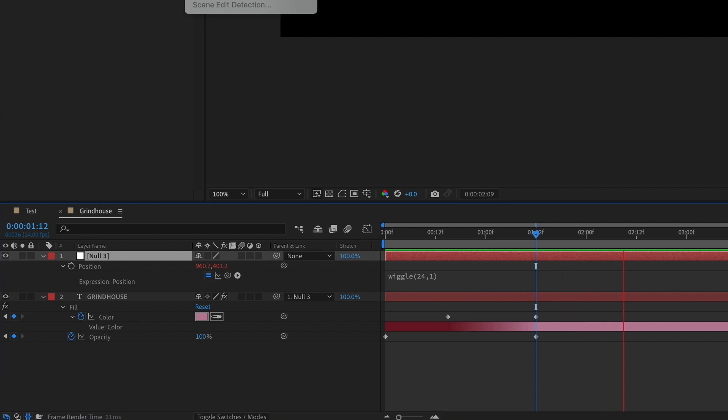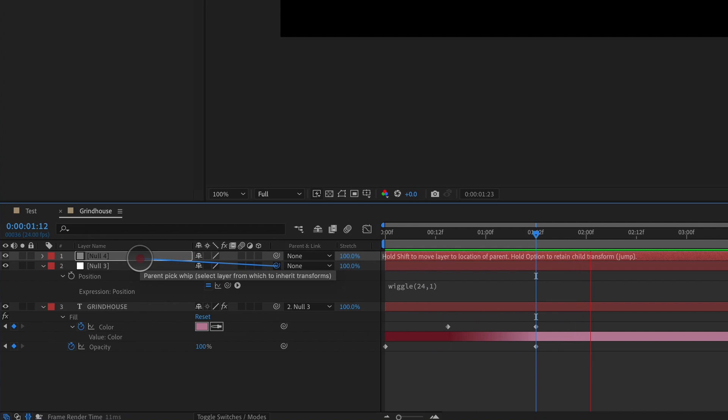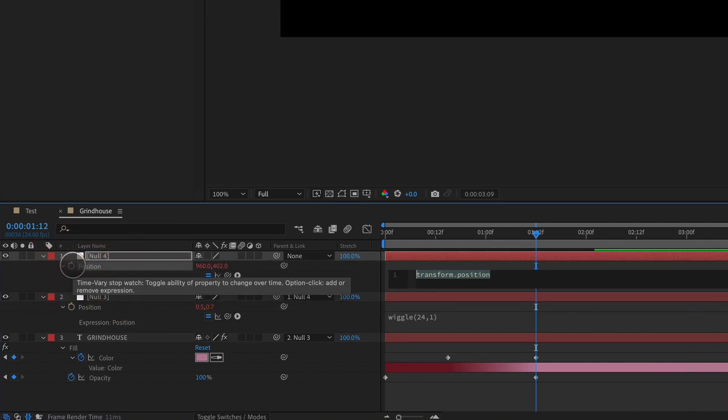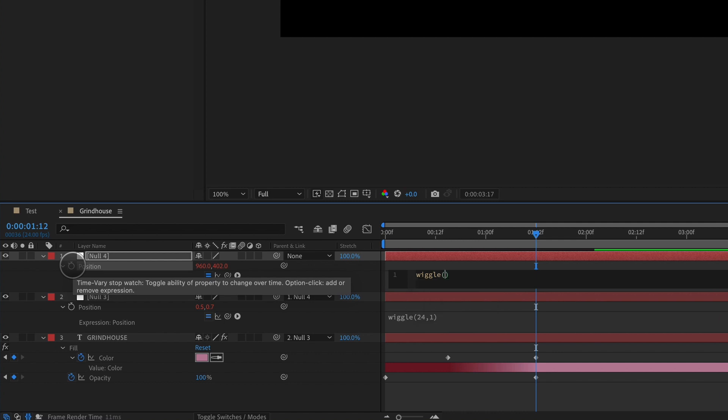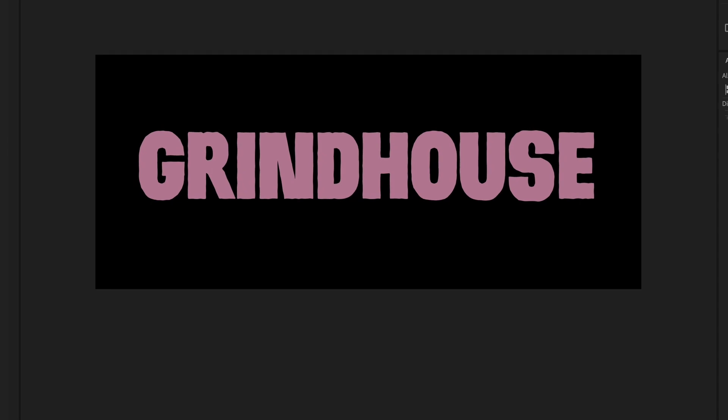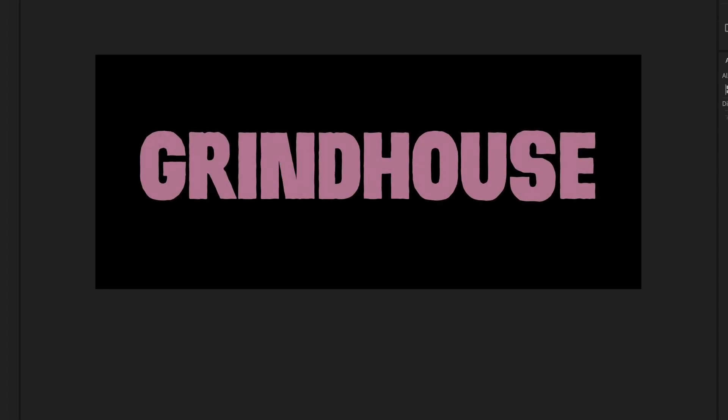Let's add a second null, and we'll parent our first null to the second null. And to this null, we're going to add a wiggle expression as well. So wiggle parentheses, and one time per second at an amplitude of seven, we're going to have this type move around screen. So this just creates some secondary motion that just makes it way more interesting to look at, and more analog.